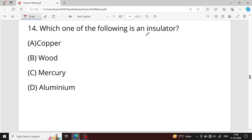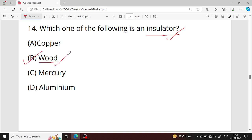Question number fourteen: which one of the following is an insulator? An insulator does not allow heat or electricity to pass through it. Glass, plastic, rubber, and wood are all insulators.